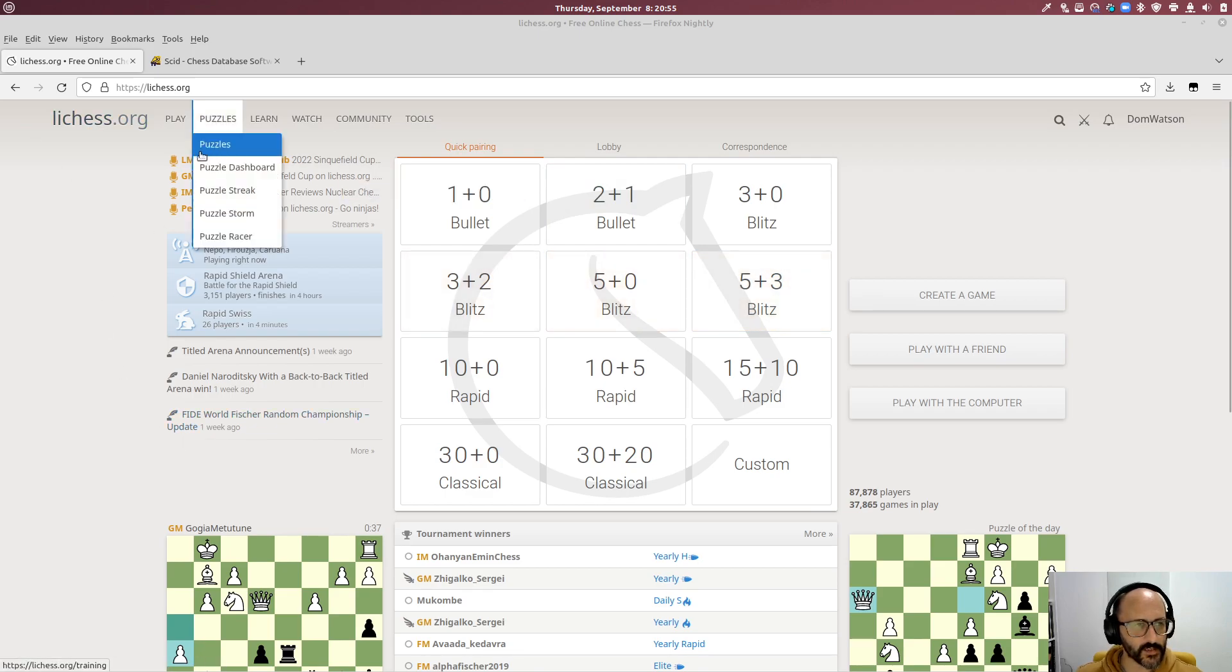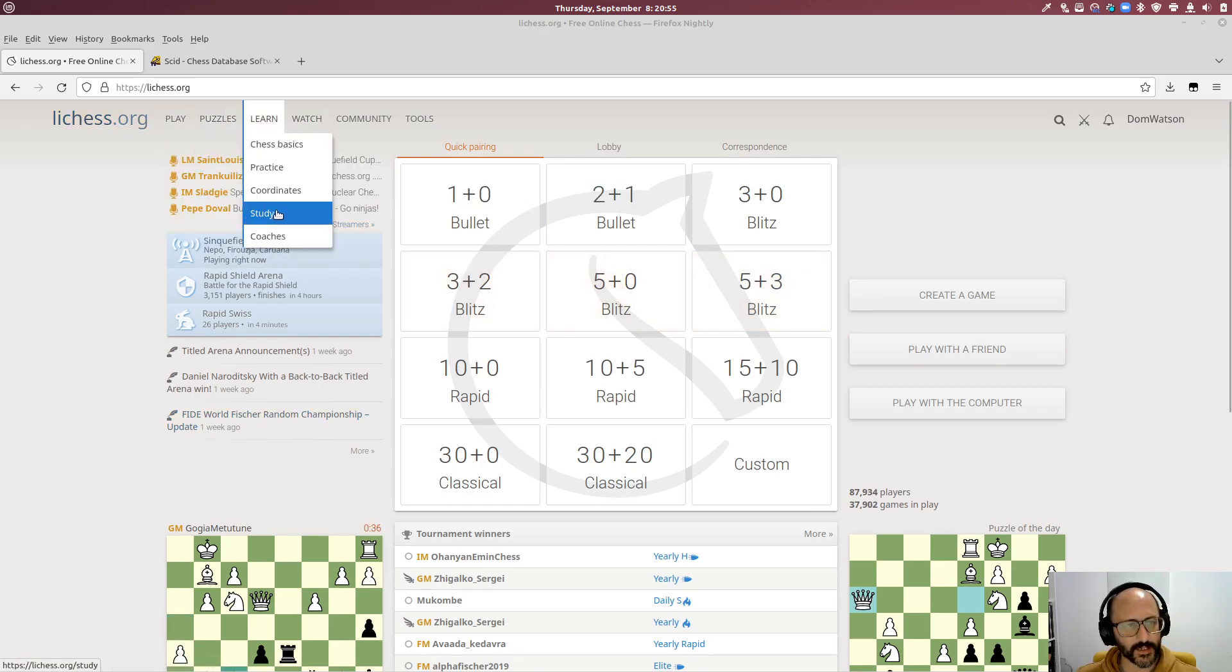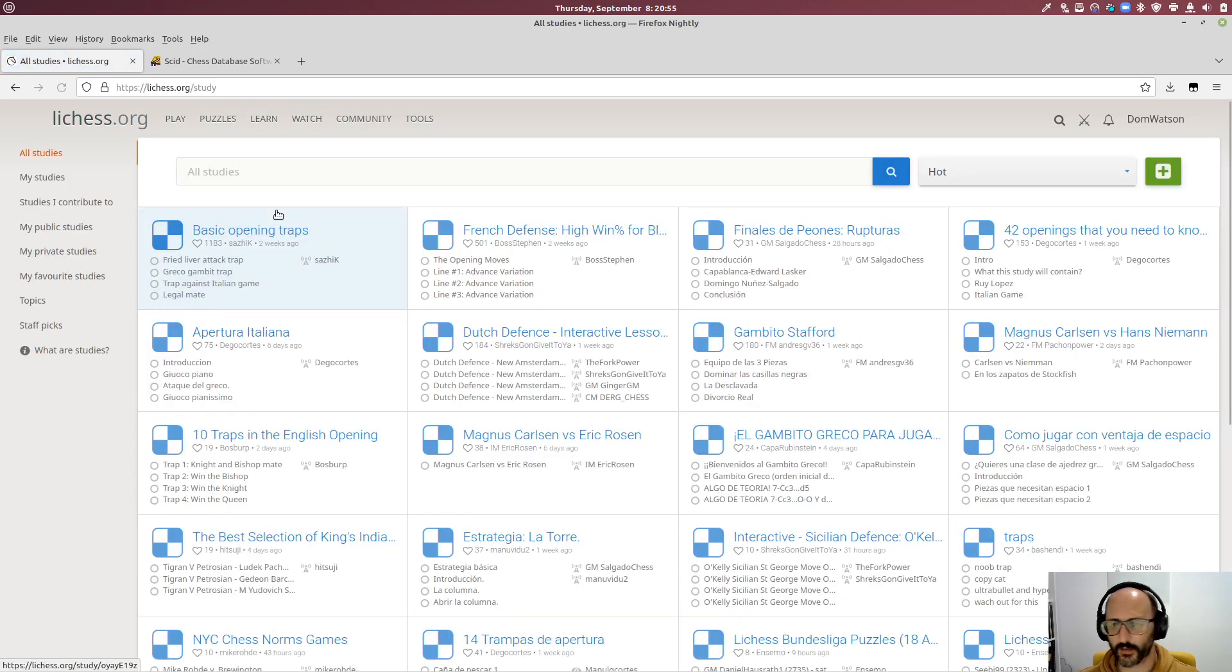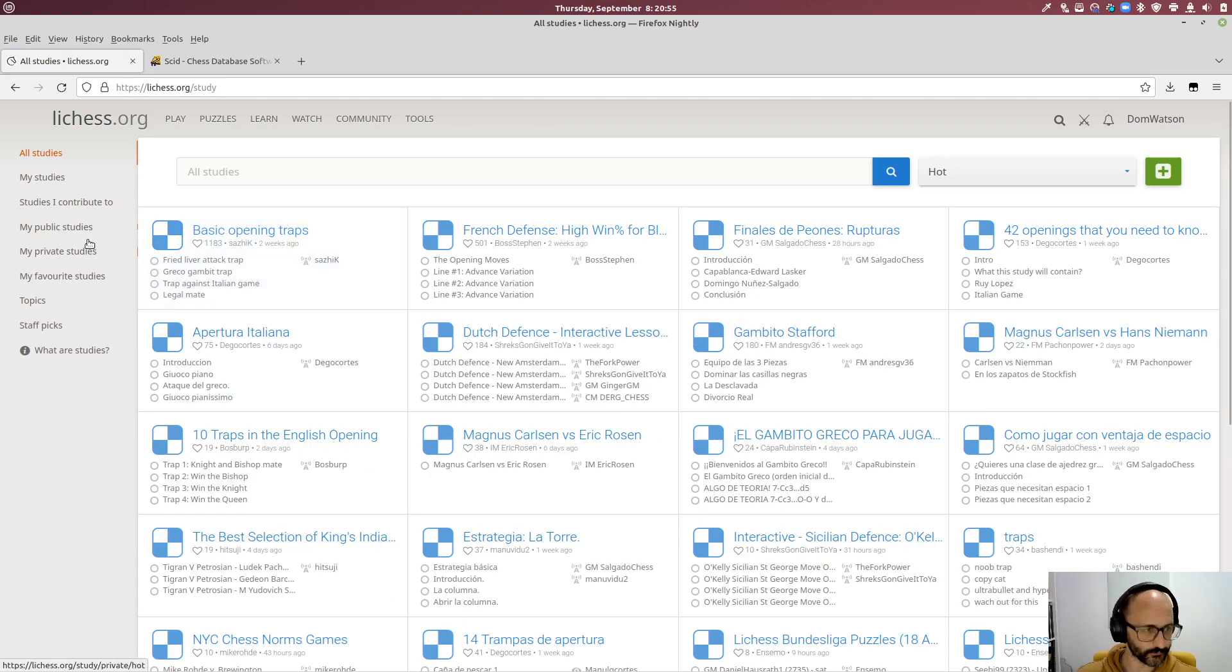So first off, Lichess has a thing called studies. You will find lots of videos on YouTube about learning openings and using studies to do it.